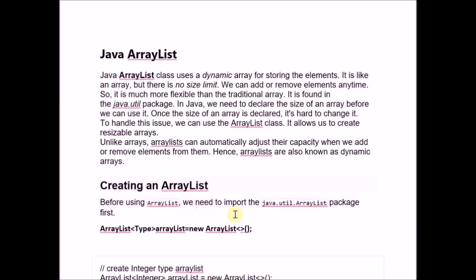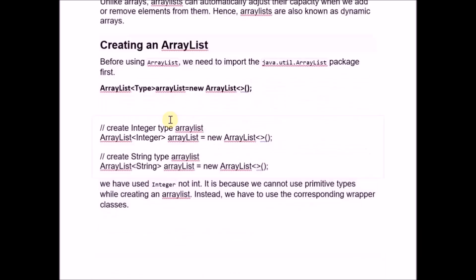To use ArrayList, we need to import the java.util.ArrayList package. The syntax is: ArrayList is the keyword, then we provide the type, then the name of the ArrayList, and then new ArrayList to allocate our ArrayList. For example, we have made a list named 'list' which we will use to store items.